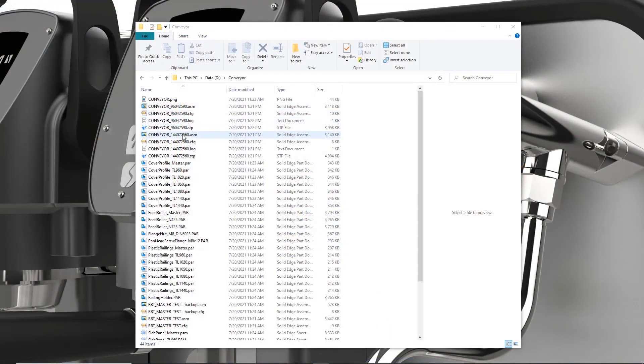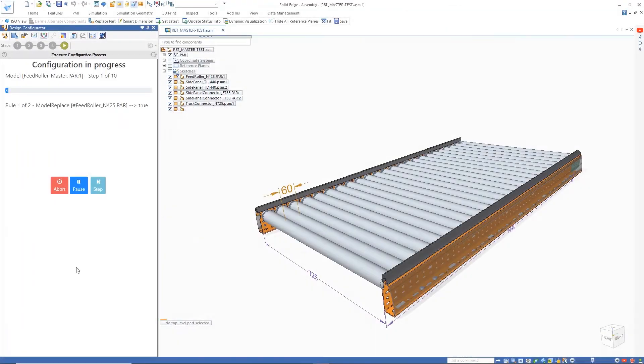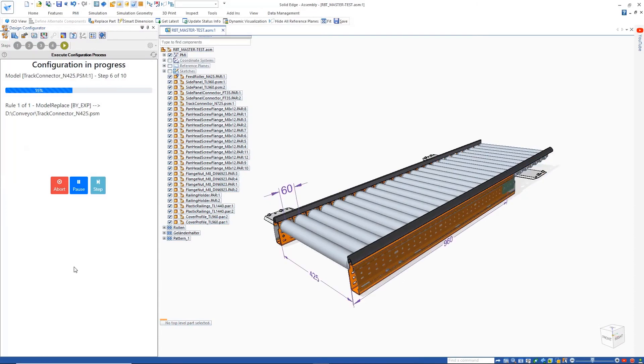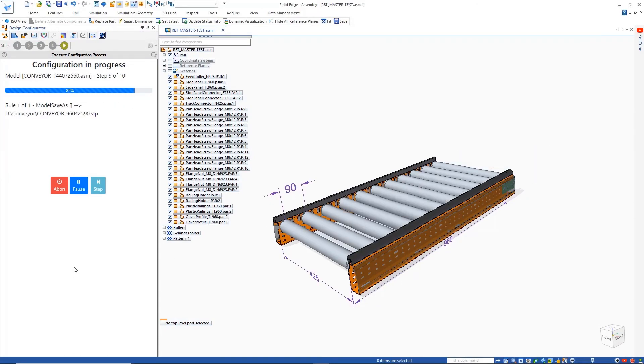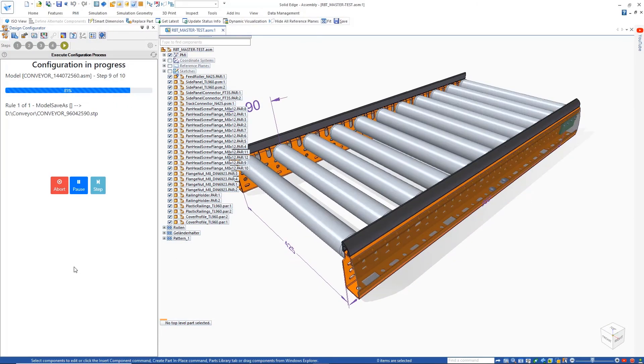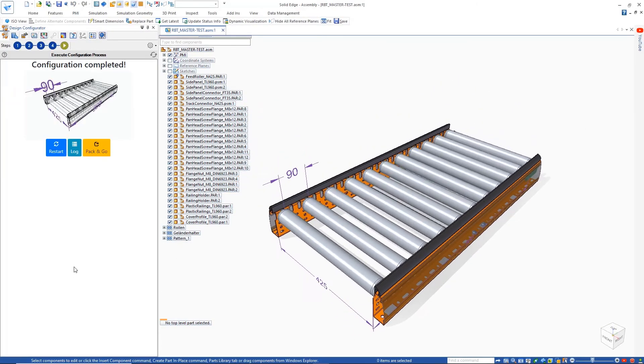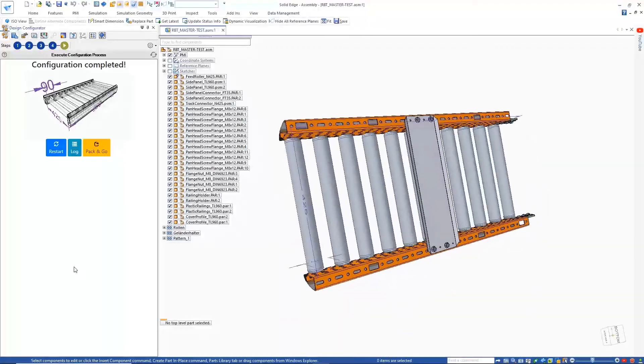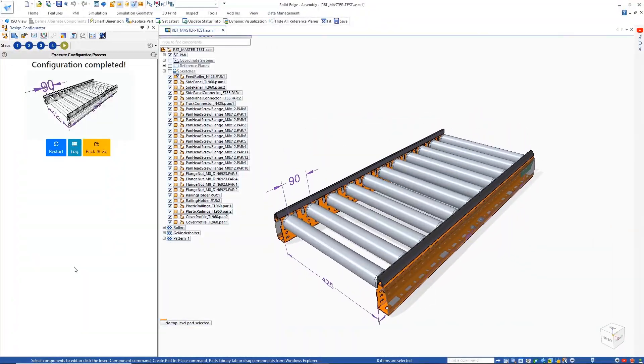The Solid Edge Design Configurator creates new design iterations at the click of a button, dramatically reducing the development time for creating customized products.